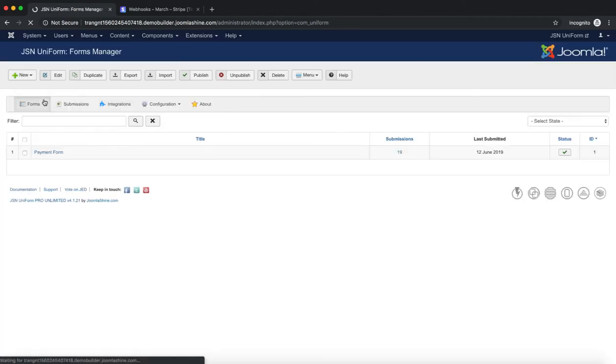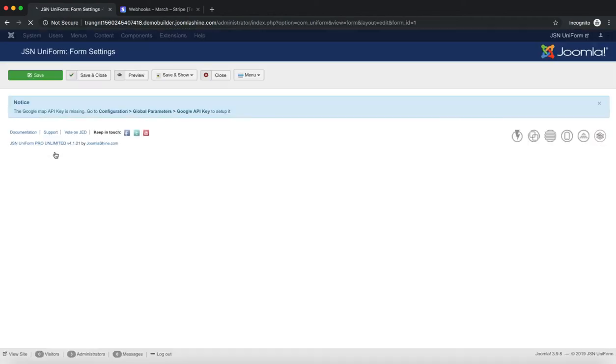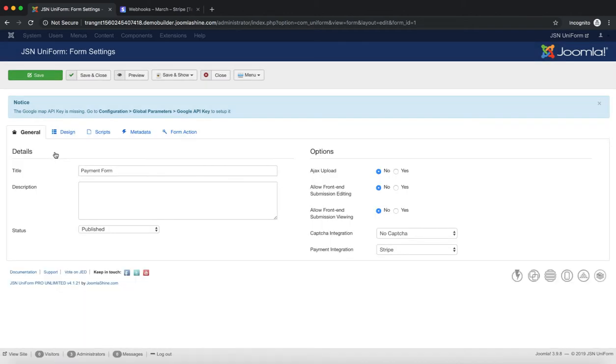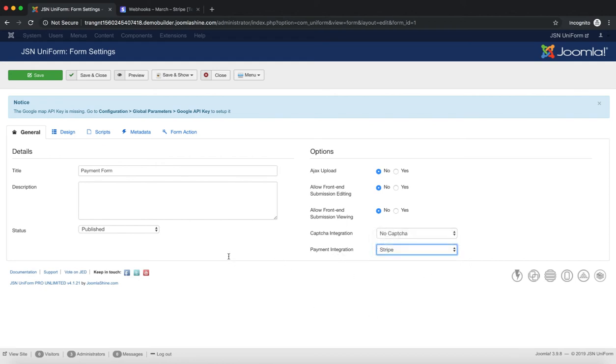After configuring the settings for Stripe, to test a checkout you need to go to the form settings page to set the payment integration. Select Stripe and don't forget to enable payment features for fields you made the payment on.